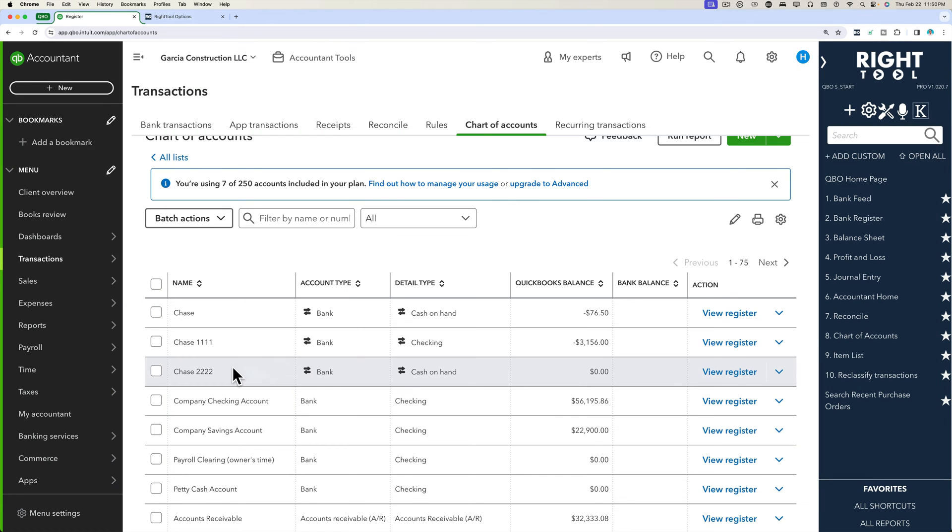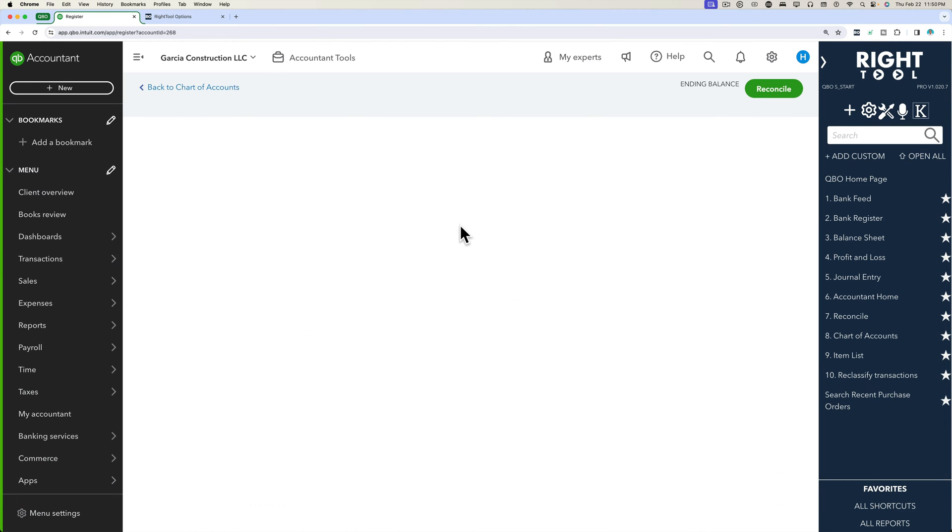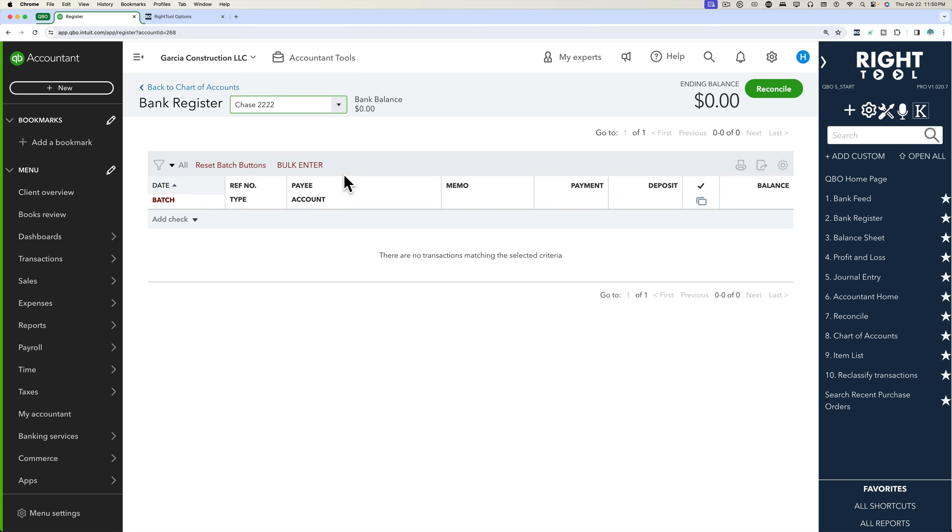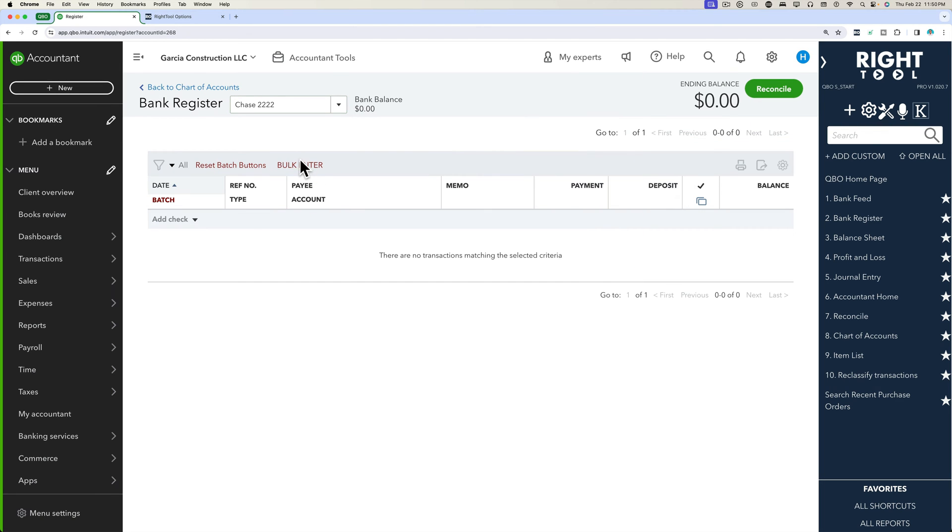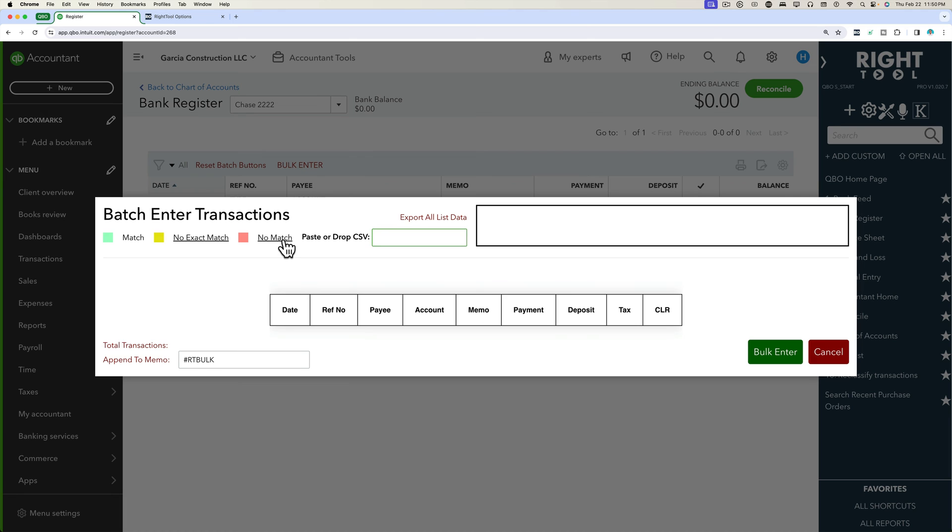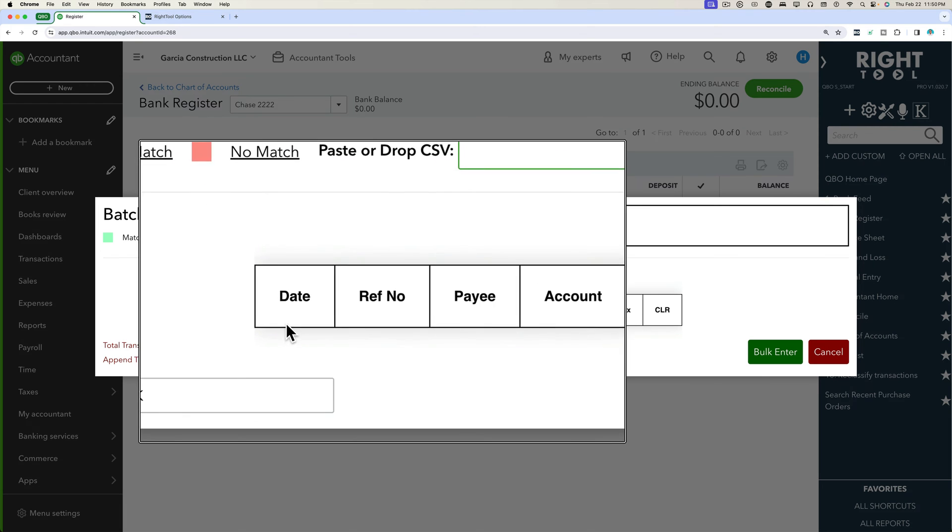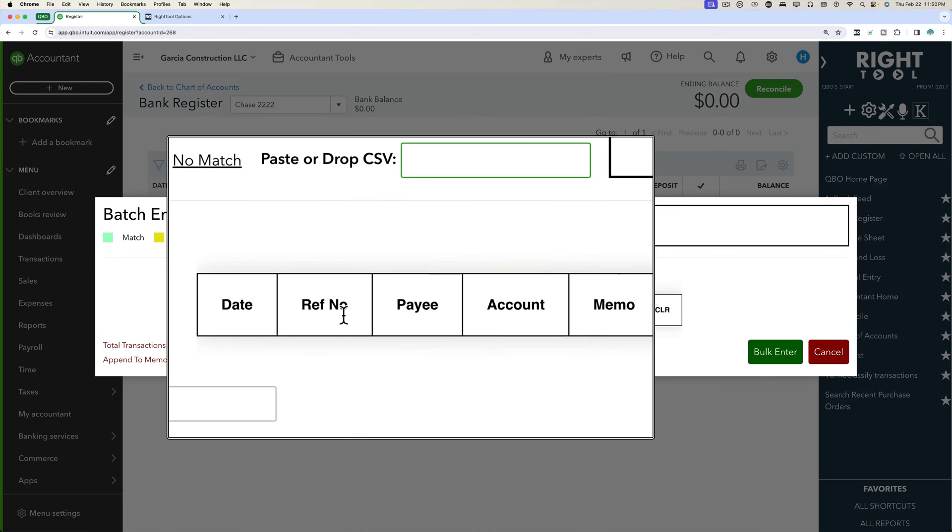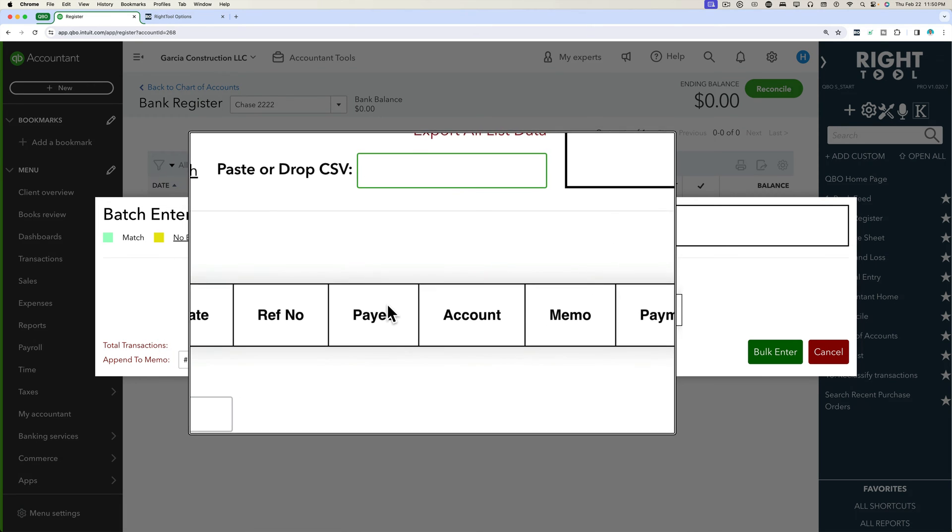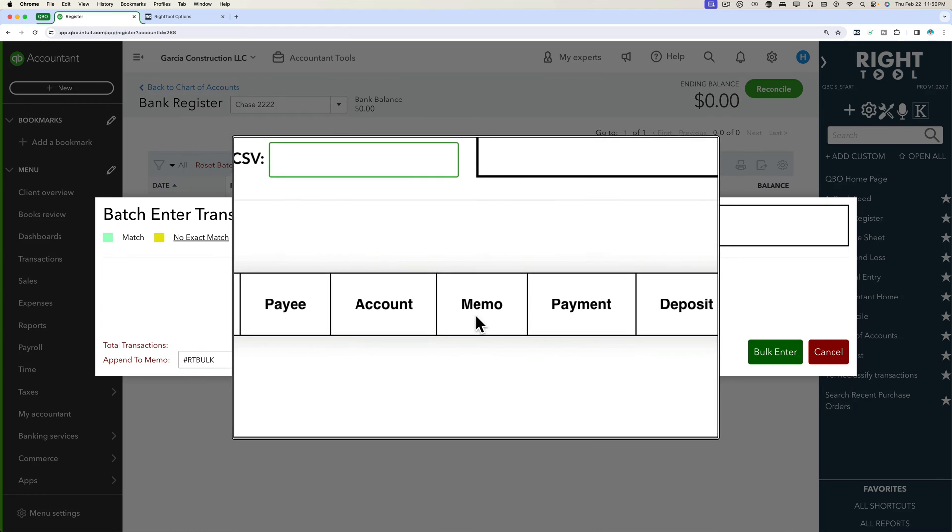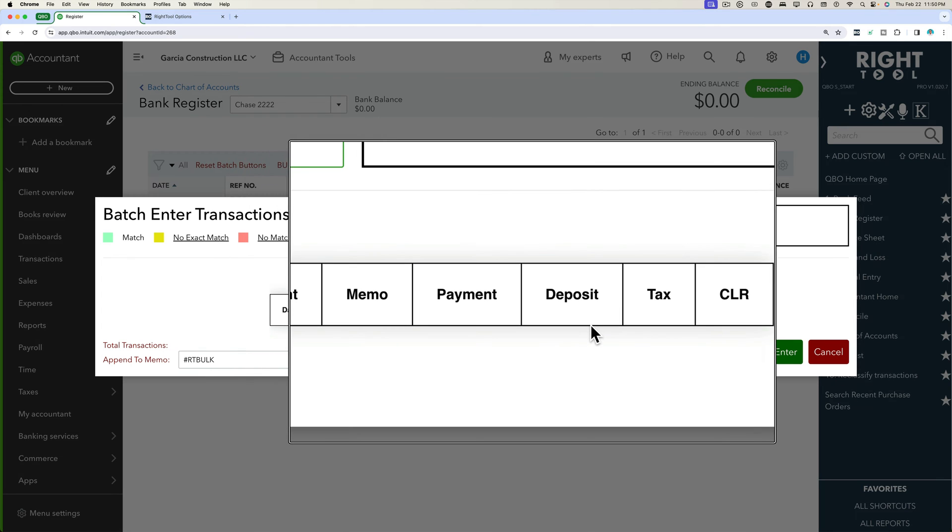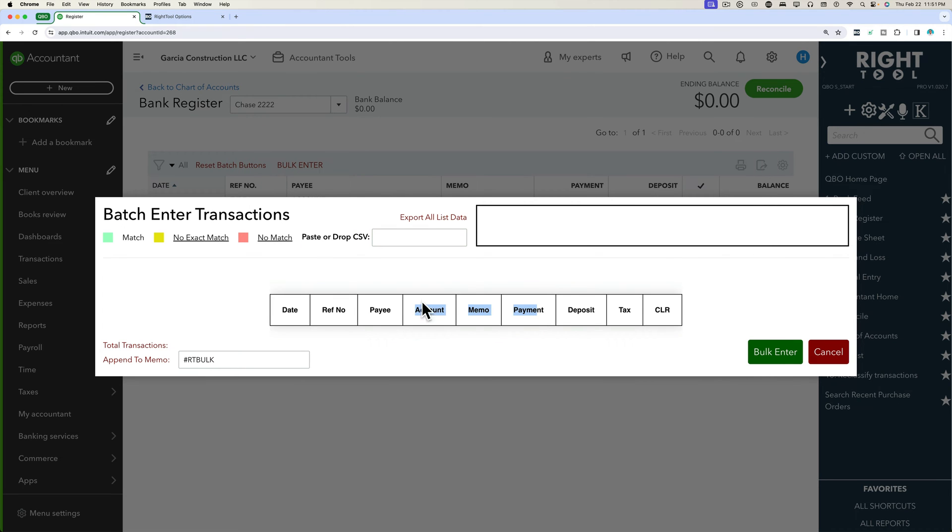Let's go back into the check register. I'm going to go into view register and then we should have a button that says bulk enter. When I click on bulk enter, it's going to tell me what fields I need to have. I need to have a date, a reference number, a payee, an account, a memo, a payment or a deposit. So I really only need these first six here.